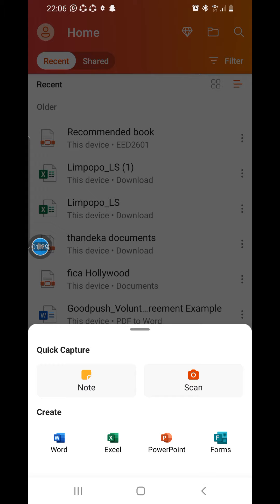You can also scan your documents using this Office app. The documents or assignments that you'll be scanning are those that you write by hand — not typing using the Word app. These are assignments like ones that contain mathematics and other things that you cannot type.